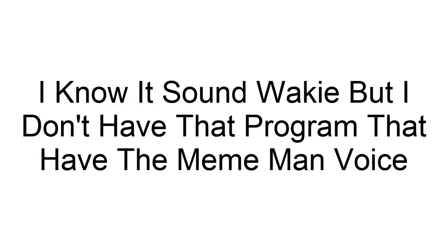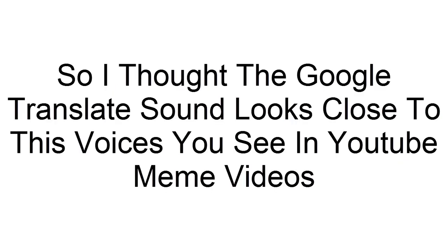I know it sounds wacky but I don't have that program that has the meme man voice. So I thought the Google Translate sound looks close to the voices you see in YouTube meme videos.